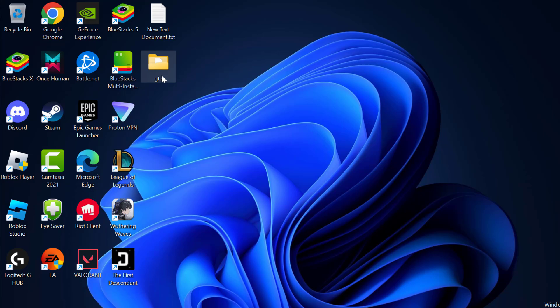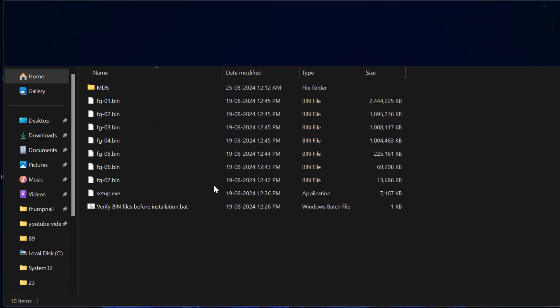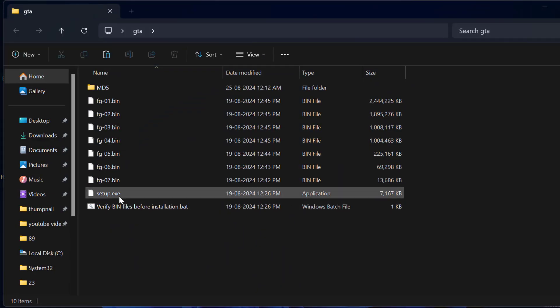Now you can open the folder and install the setup without having any problem.